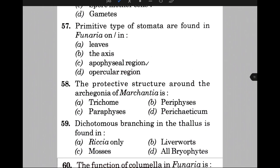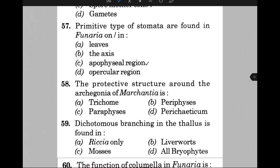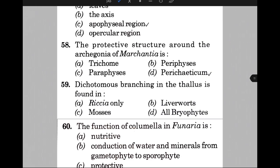The protective structure around the archegonia of Marchantia is — the answer is D, that is perichaetium. Dichotomous branching in the thallus is found in — the answer is B, that is liverworts. In Riccia and Marchantia, dichotomous branching is visible in the thallus.